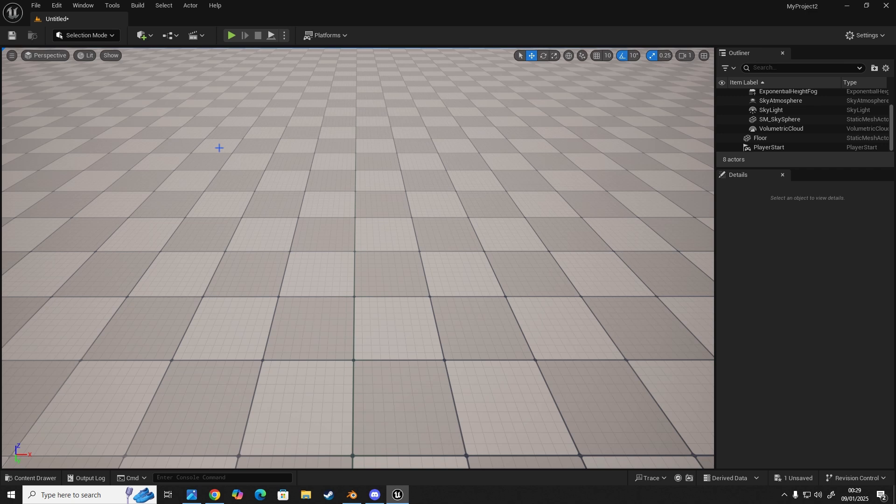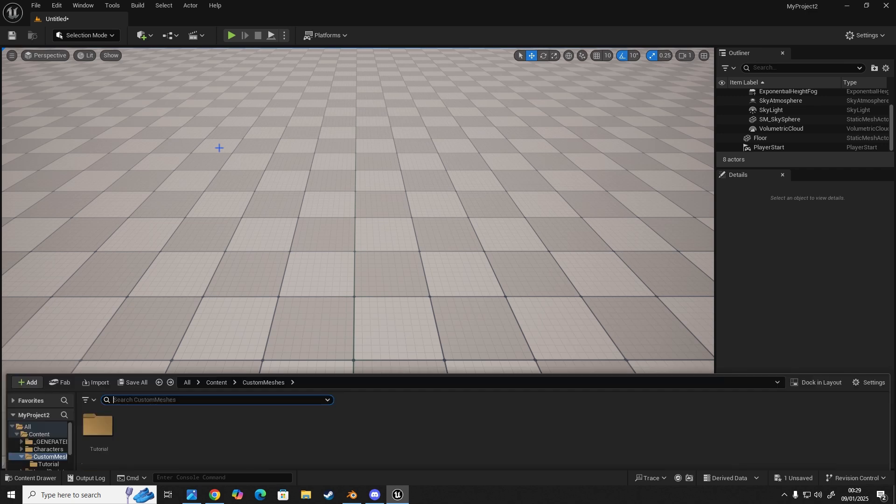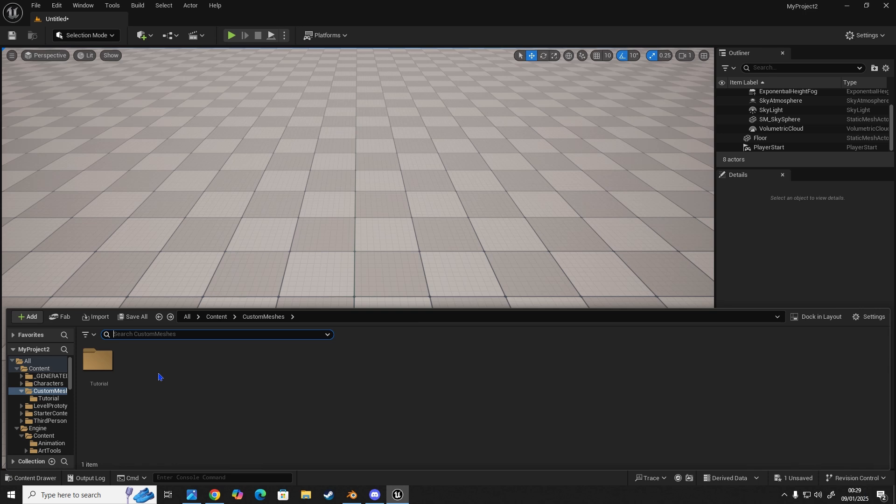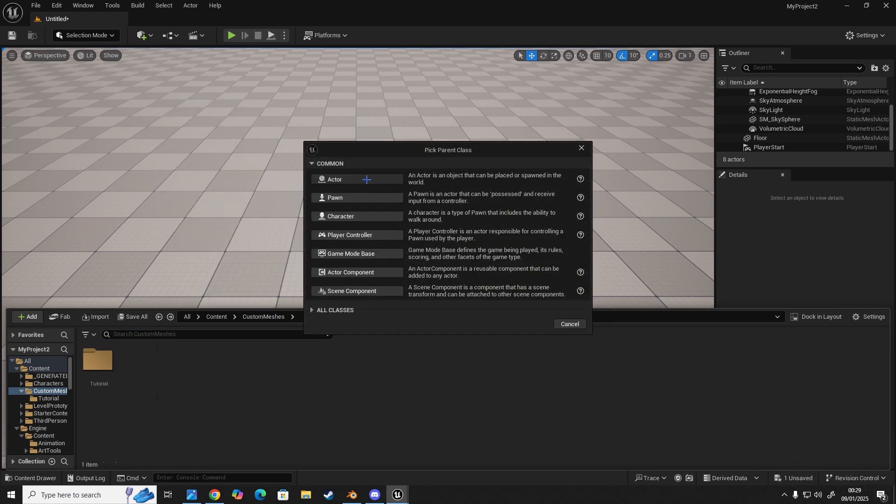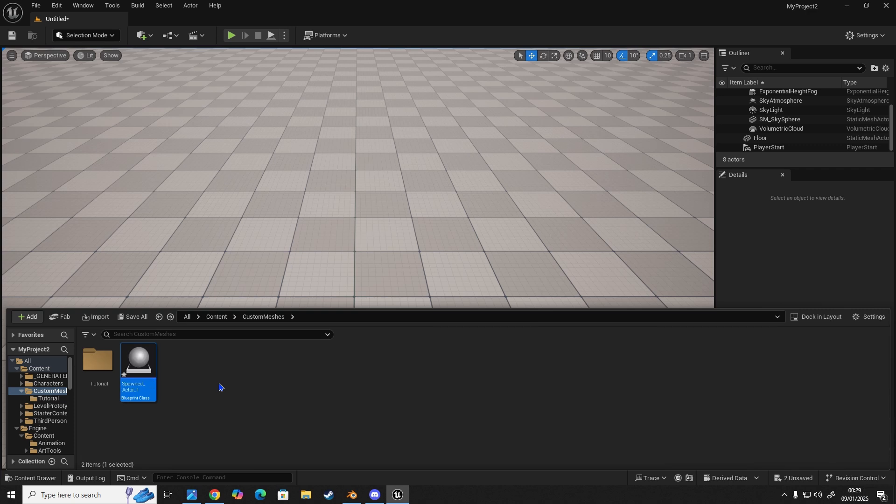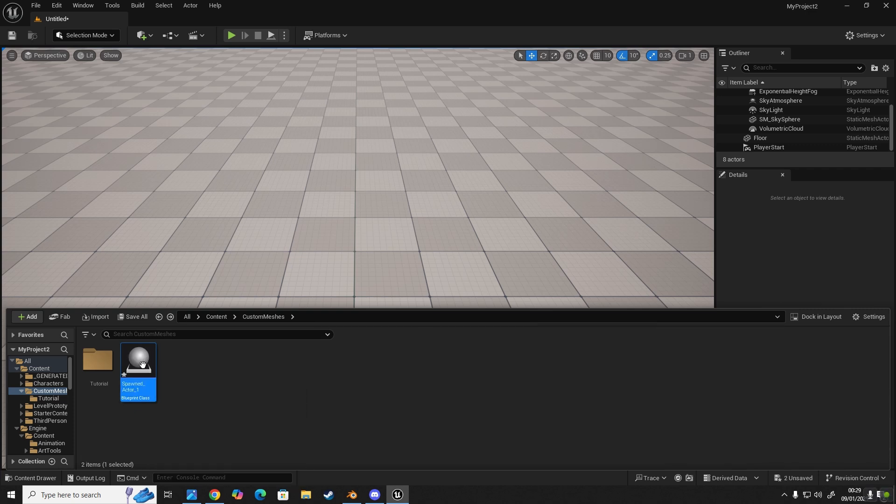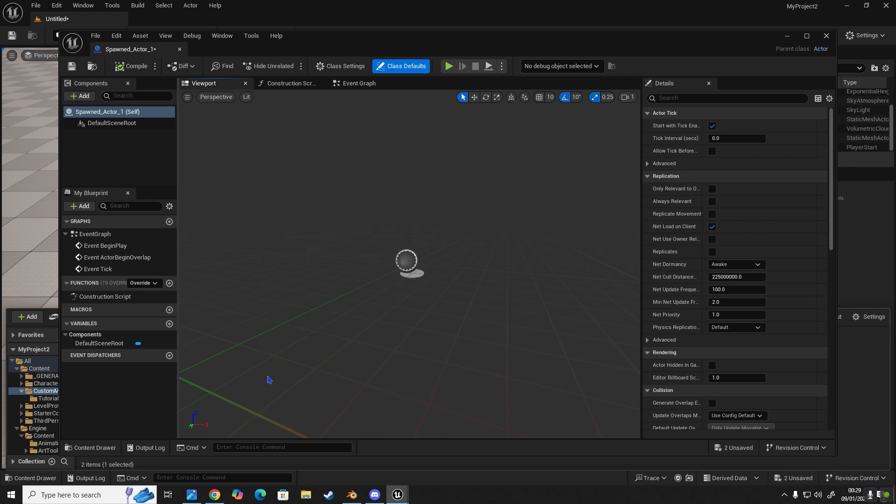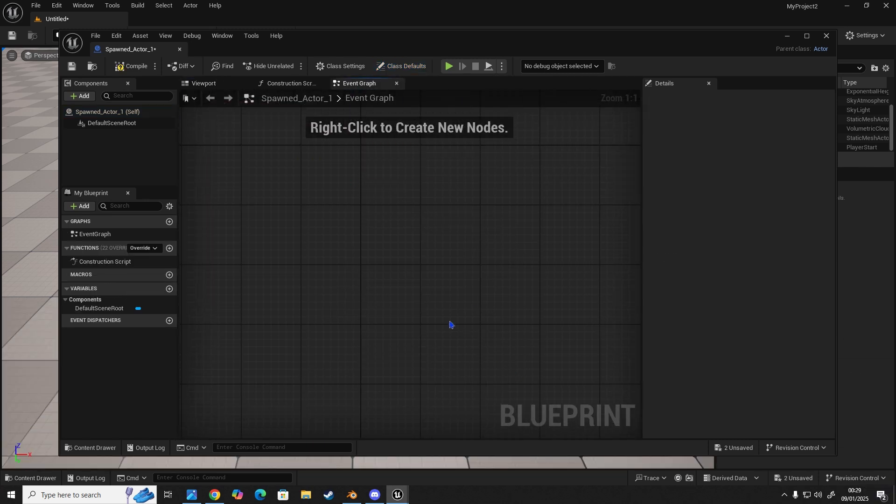So let's go into our content browser, control and space. And we're going to create an actor. So go to blueprint class actor and it's going to be our spawn_actor_1. Double click to open it. And in here we're going to go to event graph, delete everything just to prove that we don't need any code in here.